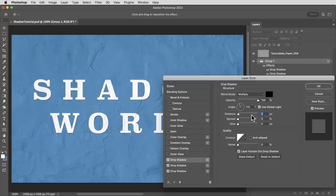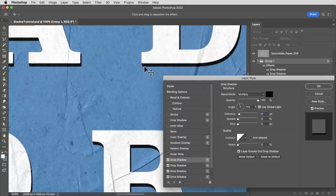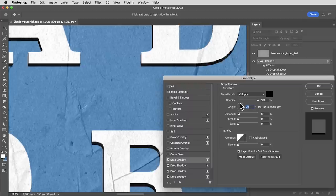You can start to see the logic of this, and it's starting to make a little cast shadow. And since the angle of each of them is set to global light, I can change the angle and it changes all of them.